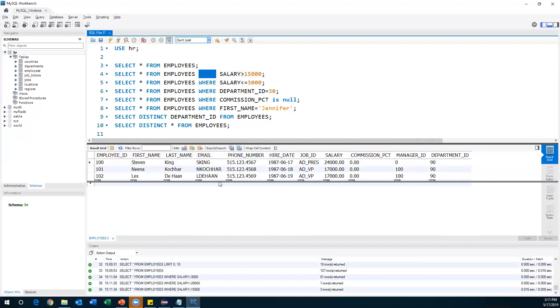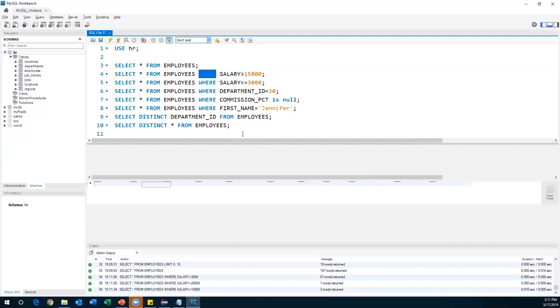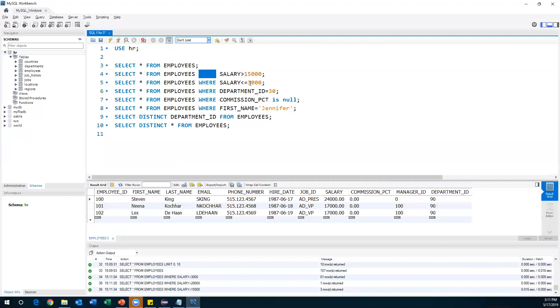Executing with salary > 15,000 gives us three records — three employees whose salary is greater than 15,000. This is how we can filter data based on a condition using the WHERE clause. Similarly, I want to print employees whose salary is less than or equal to 15,000.